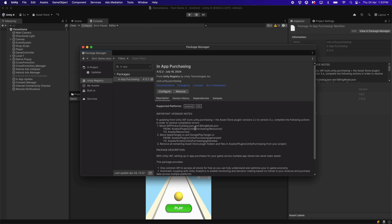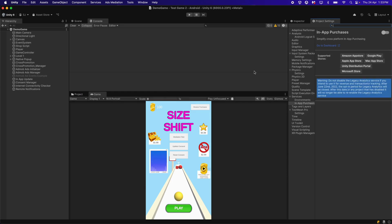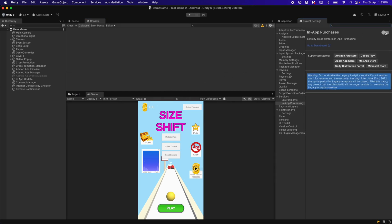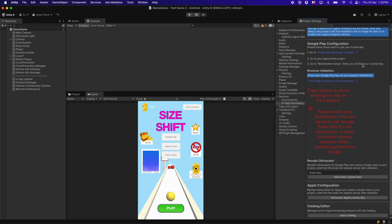After installing the in-app purchasing package, click on Configure. Activate the in-app purchases. After this, we need to copy-paste the Receipt Obfuscator.